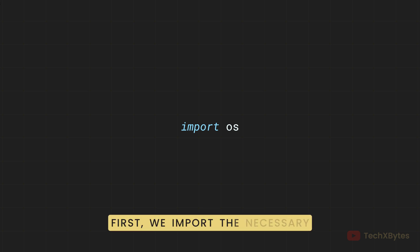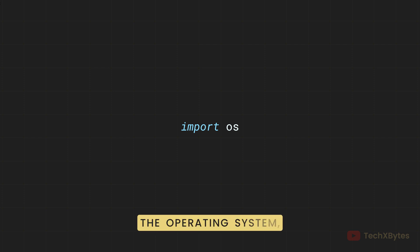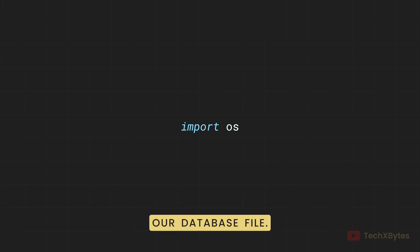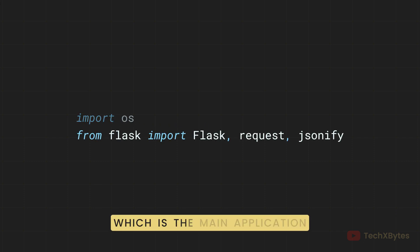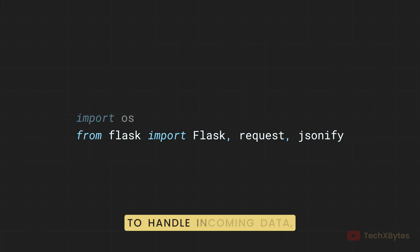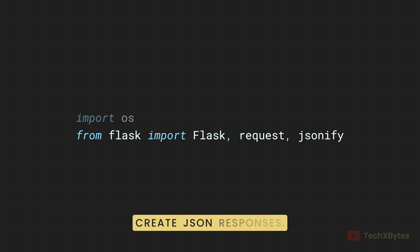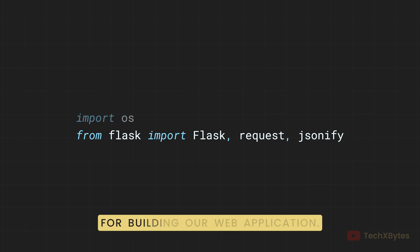First, we import the necessary tools. The OS package helps to interact with the operating system, like finding file paths, which is useful for locating our database file. Then we import Flask, which is the main application class, request to handle incoming data, and jsonify to create JSON responses. These are essential components for building our web application.